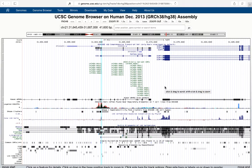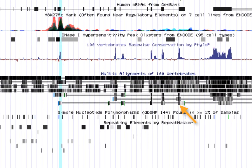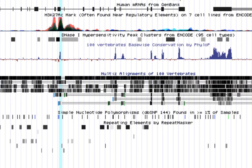Now you can see that even in highly unrelated species like zebrafish, the exons of the SOD1 gene are conserved. And of course in a species like rhesus monkey, which is much more closely related to us, both the exons and introns are conserved.